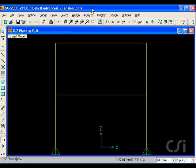This tutorial will illustrate how to create braces in SAP2000 that carry tension loads only, no compression, although the same technique could be used to define compression-only members as well.